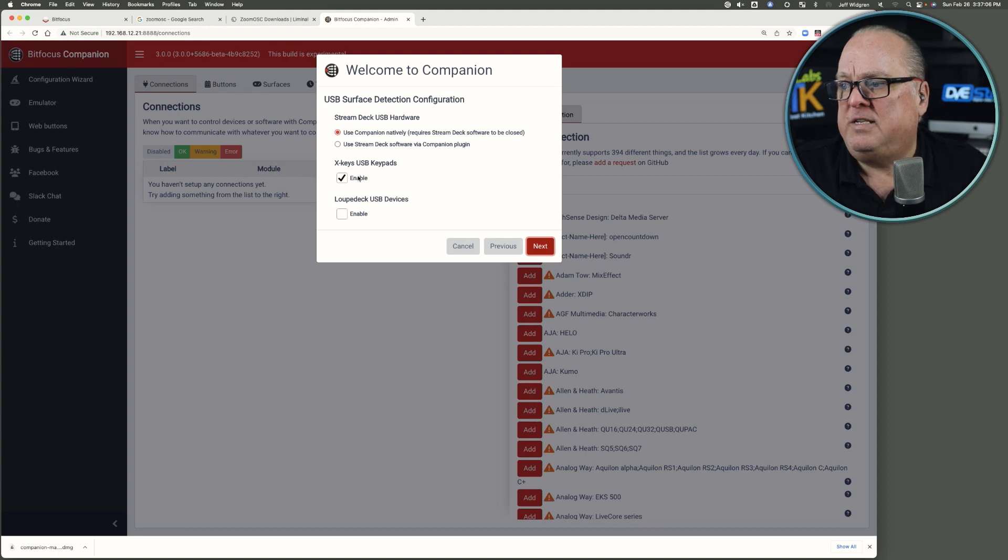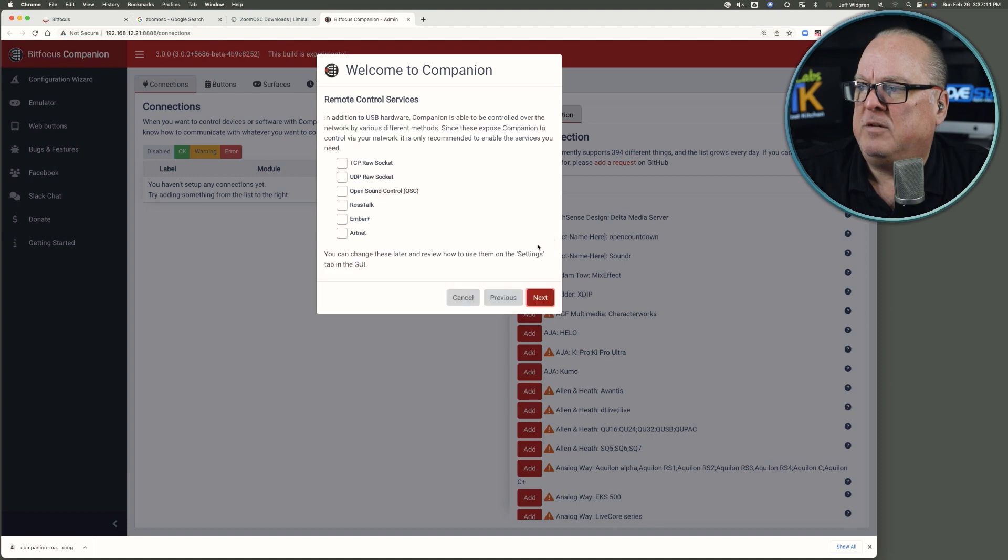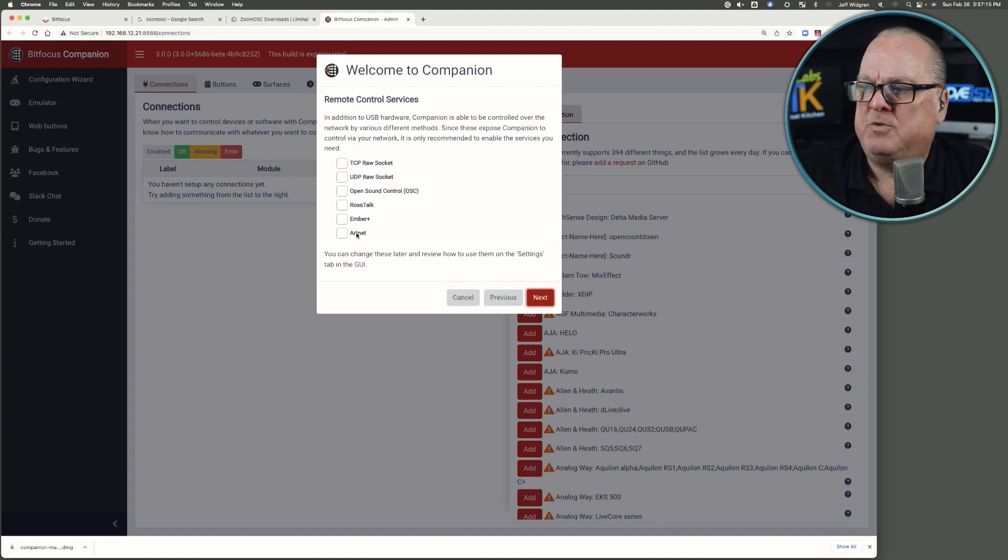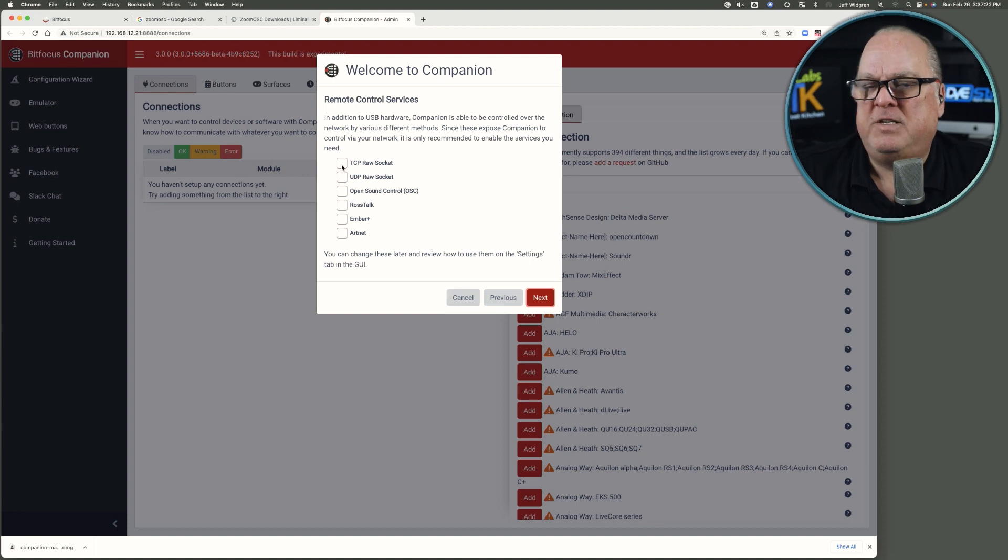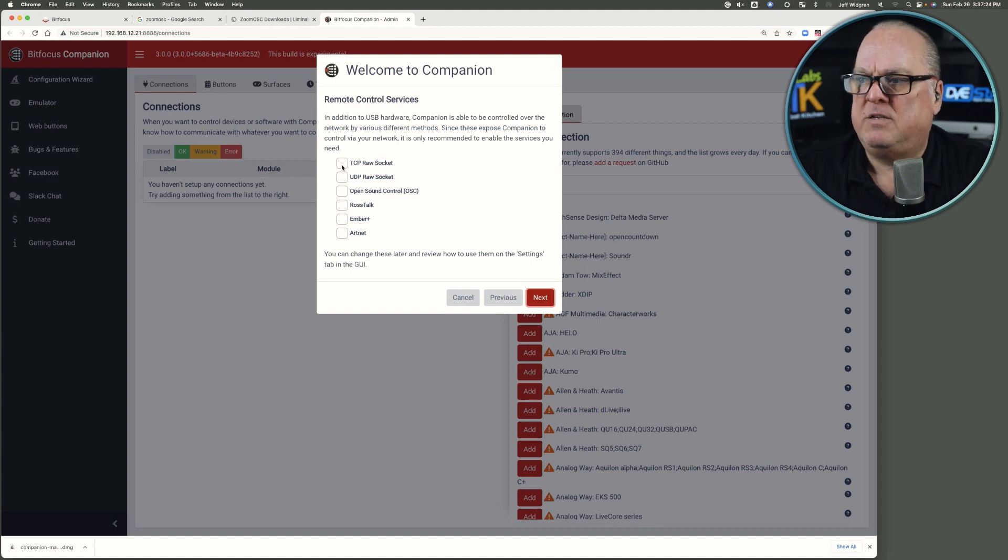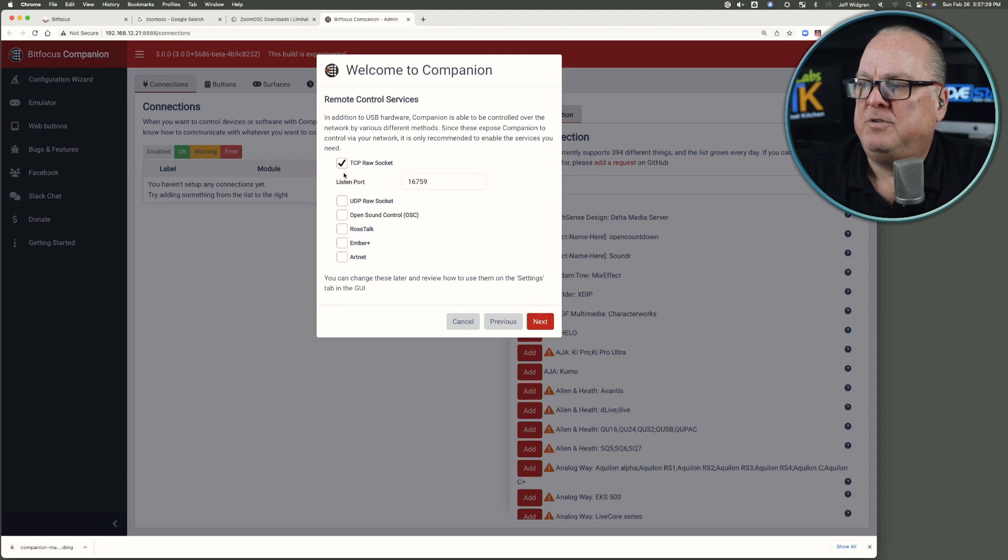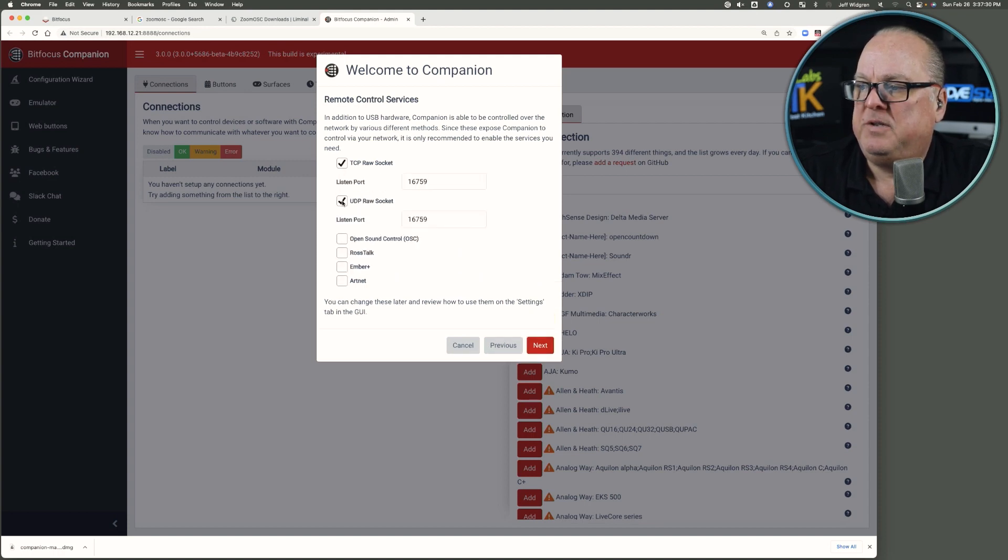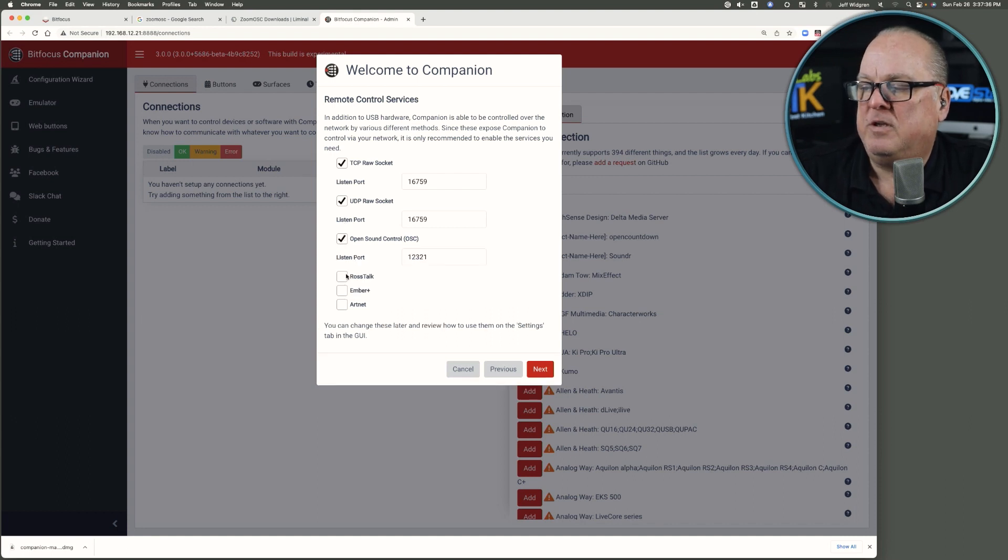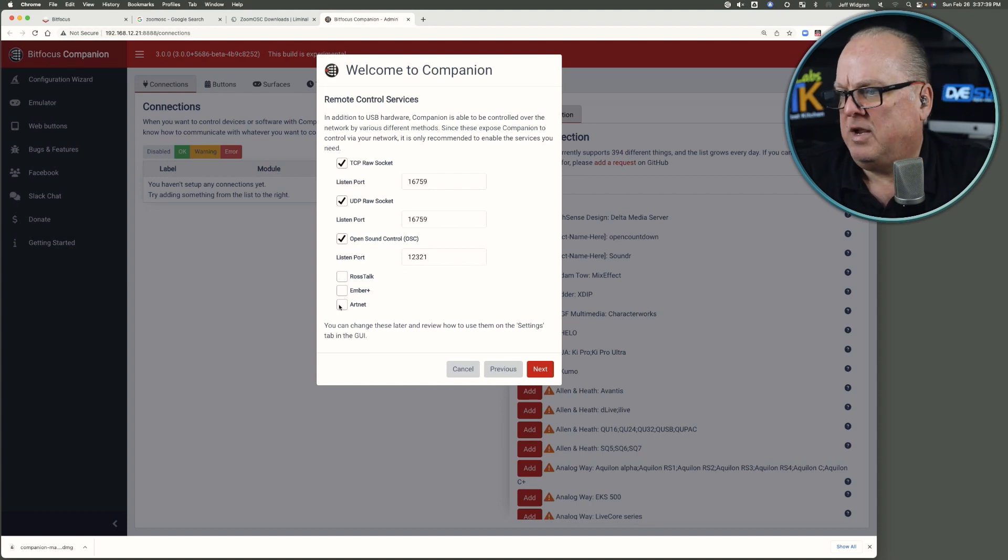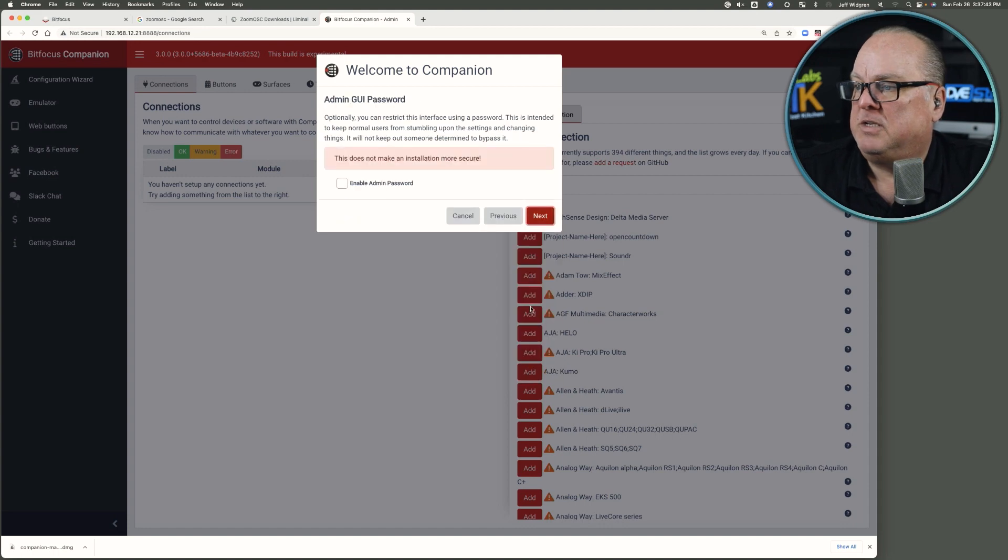If you have X keys, you can enable them. A Loupedeck, you can enable that, and I'll just leave that the way it is. There are some other protocols that it can support. In my system, I've set all this up so it's kind of raw, so there's not a lot going on there, so you can see what it's like the first time. But I do, in fact, take advantage of TCP and UDP calls every once in a while. Certainly the OSC, and you can alternately choose Rosstalk, Ember, and Artnet as well. It just really depends on how you're going to use this, but that works for me.